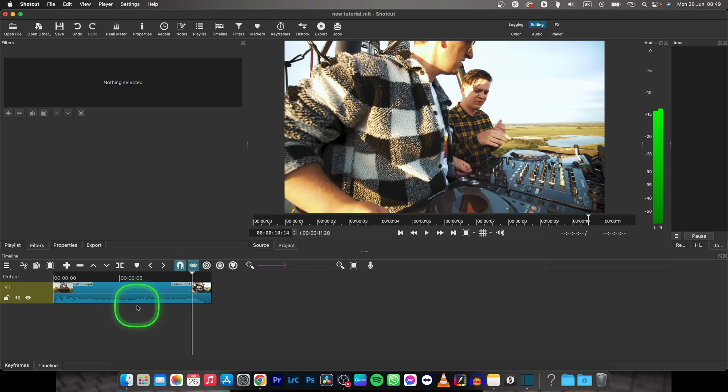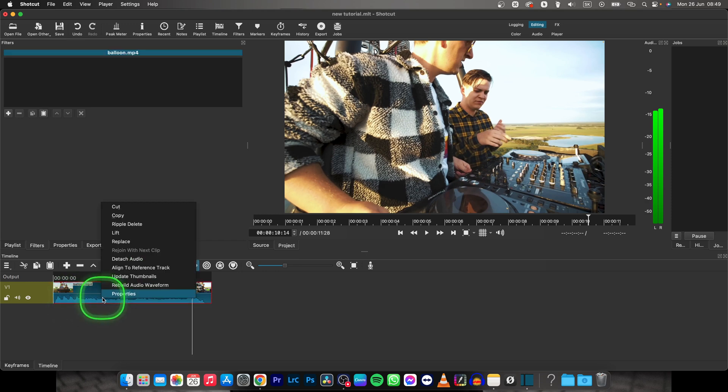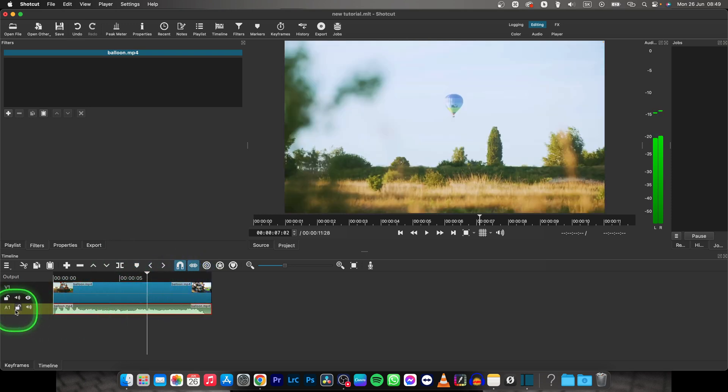First, I'll detach my audio. To edit audio separately from video, I need to right-click and click Detach Audio. As you can see, this second track has appeared, called A1, which is Audio 1.